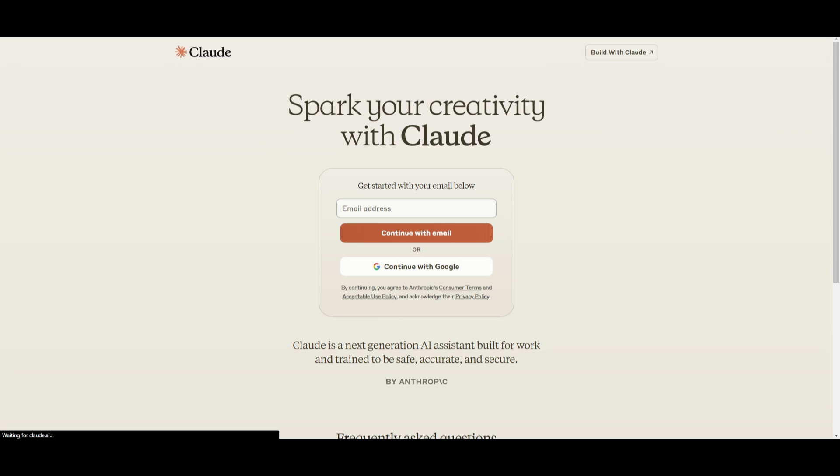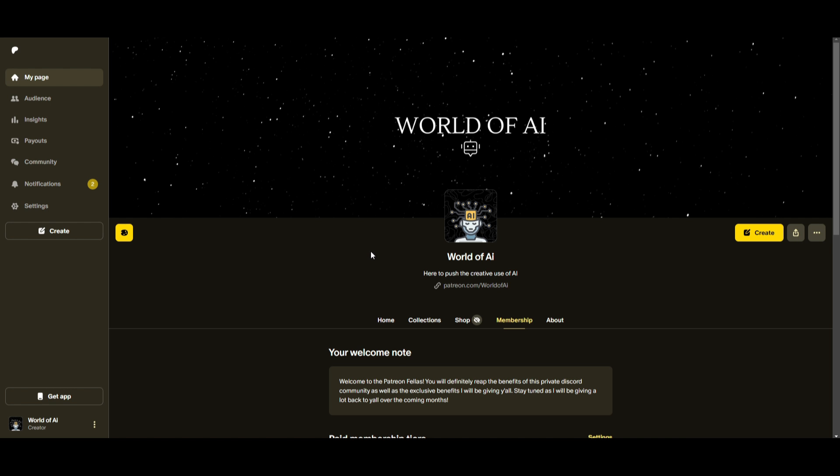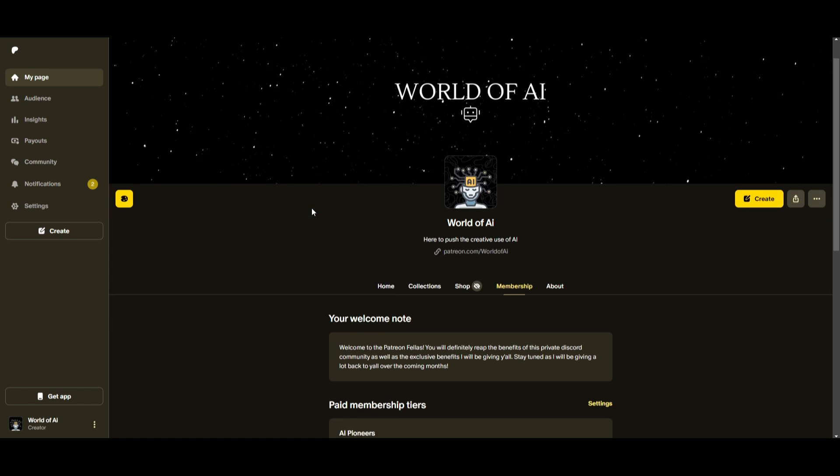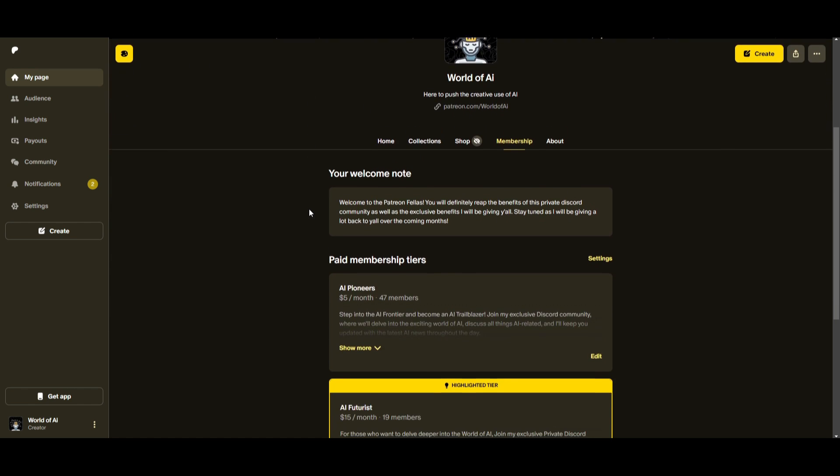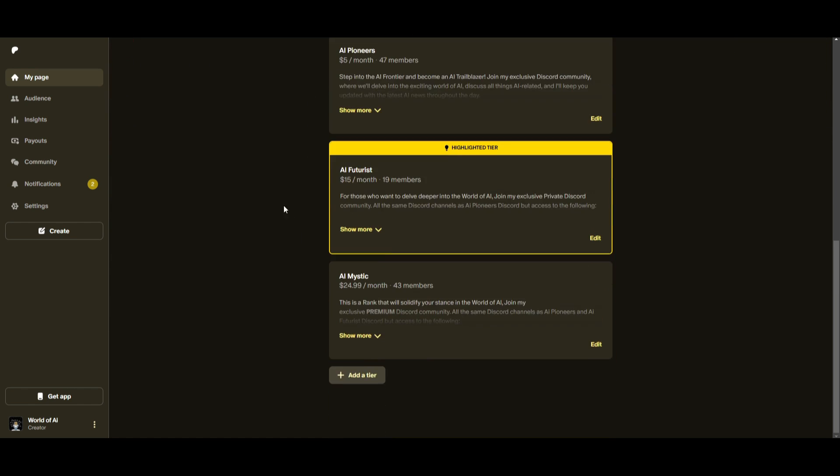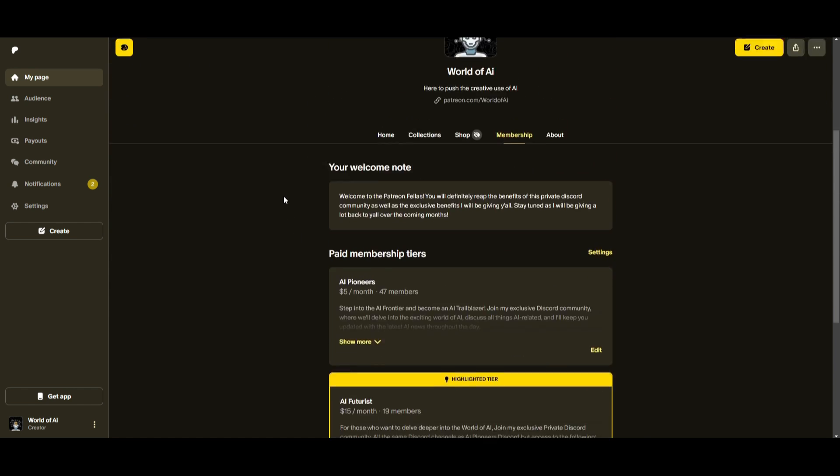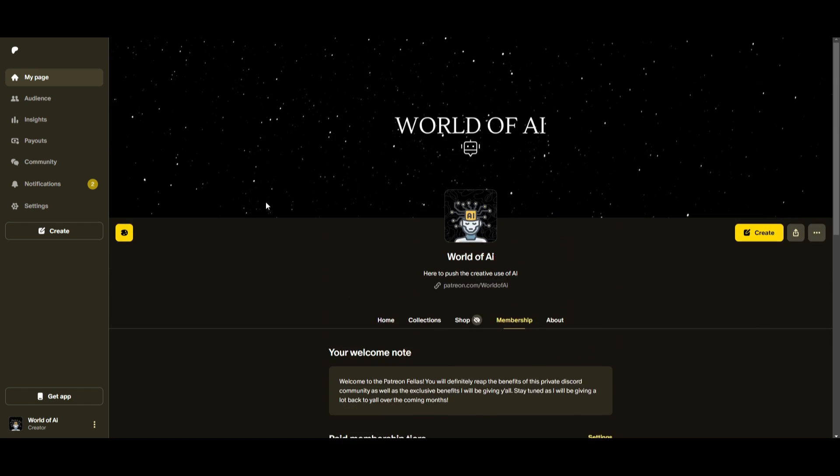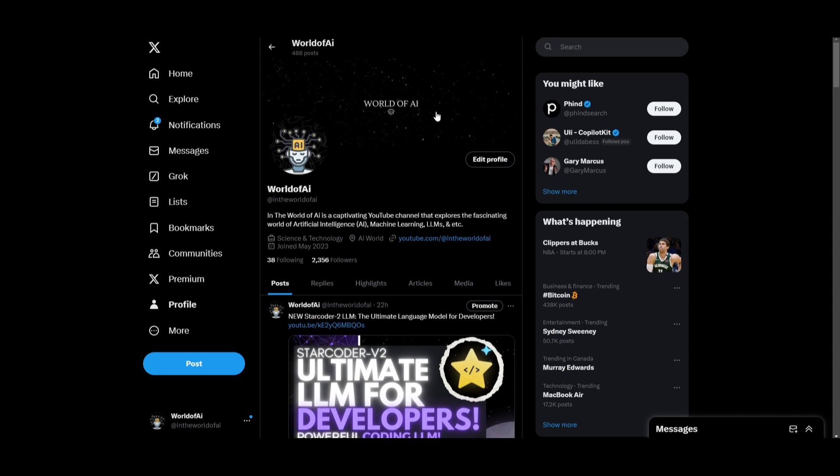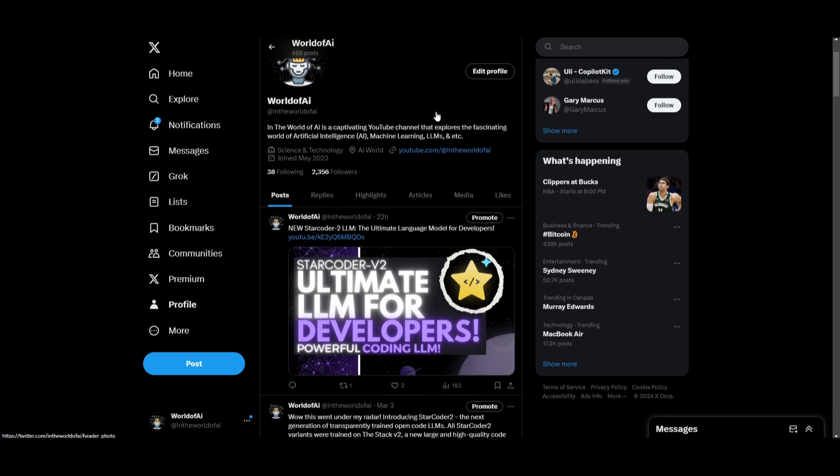But with that thought, guys, thank you guys so much for watching. Make sure you follow the Patreon if you haven't already. This is a great way for you to stay up to date with the latest AI news as well as collaborations as well as accessing subscriptions completely for free. Make sure you follow us on Twitter if you haven't already.